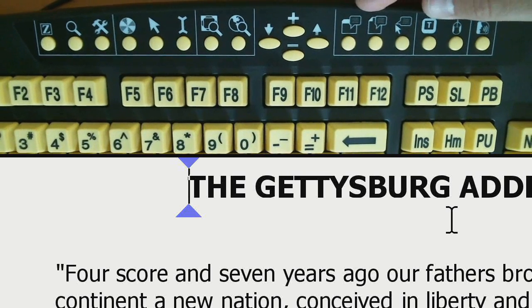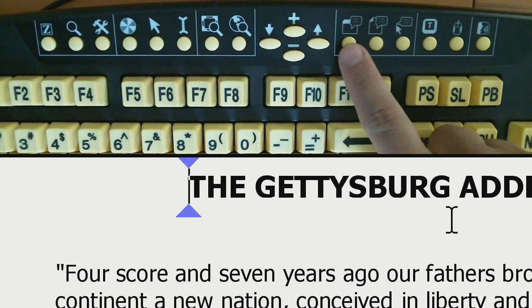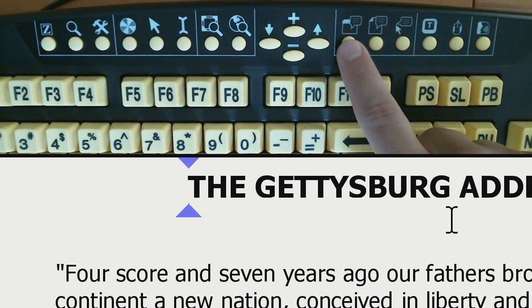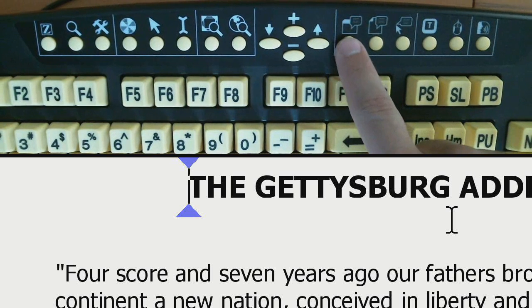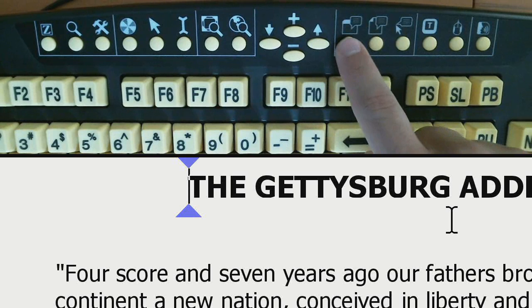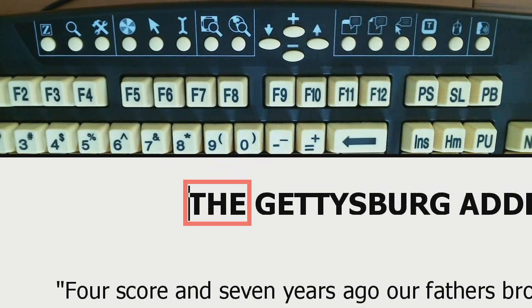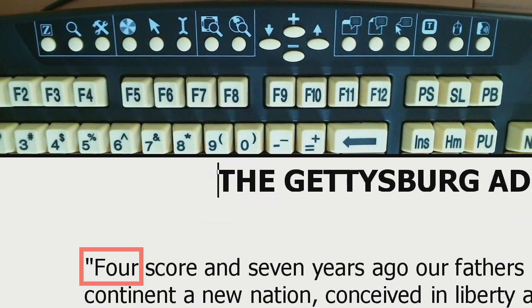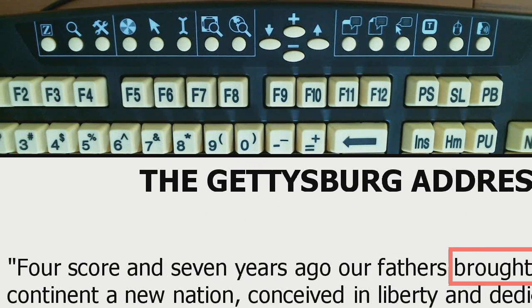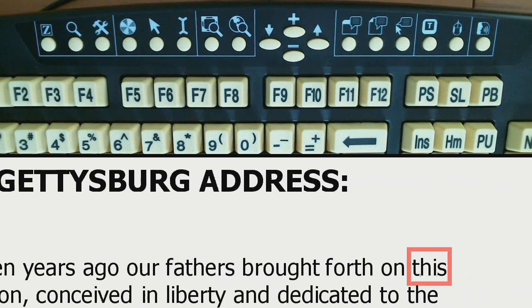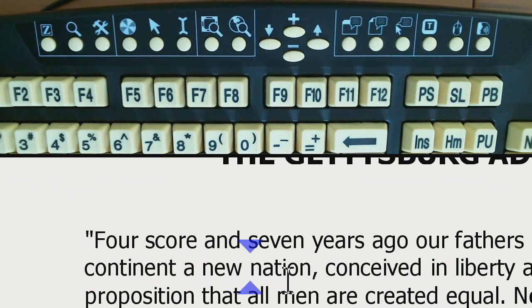Next to that we have the ZoomText reading tools. The first one is to start App Reader. If I press this button, it immediately starts reading since I'm in a Word document: 'The Gettysburg Address. Four score and seven years ago, our fathers brought forth on this continent a new nation.' So literally you have one button to start the reading tool.